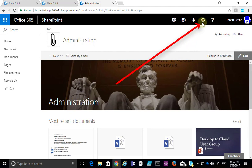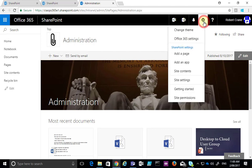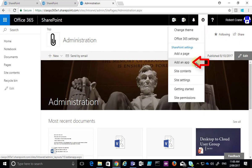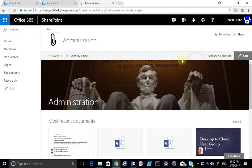If we do, we can go to the cog in the top right corner, select that, and then select the option Add an App from the menu that appears.